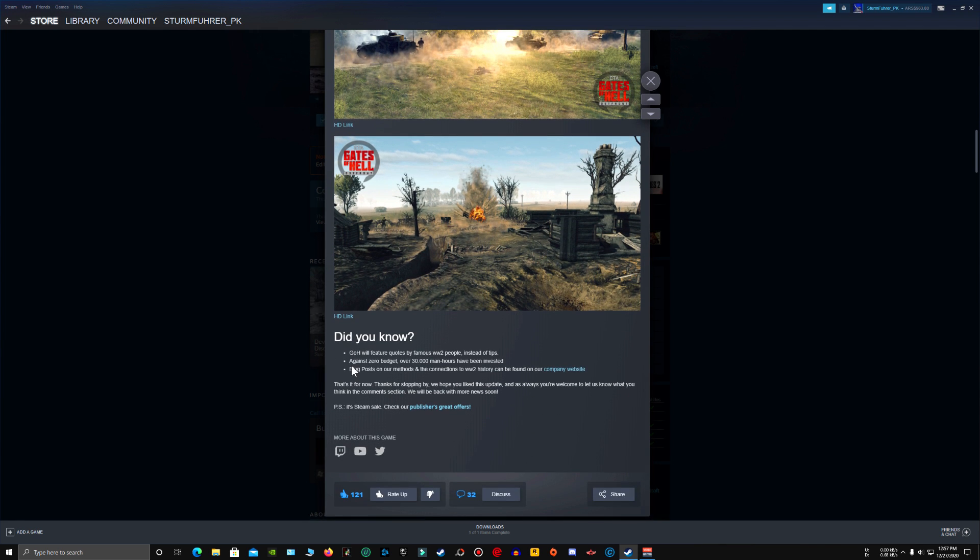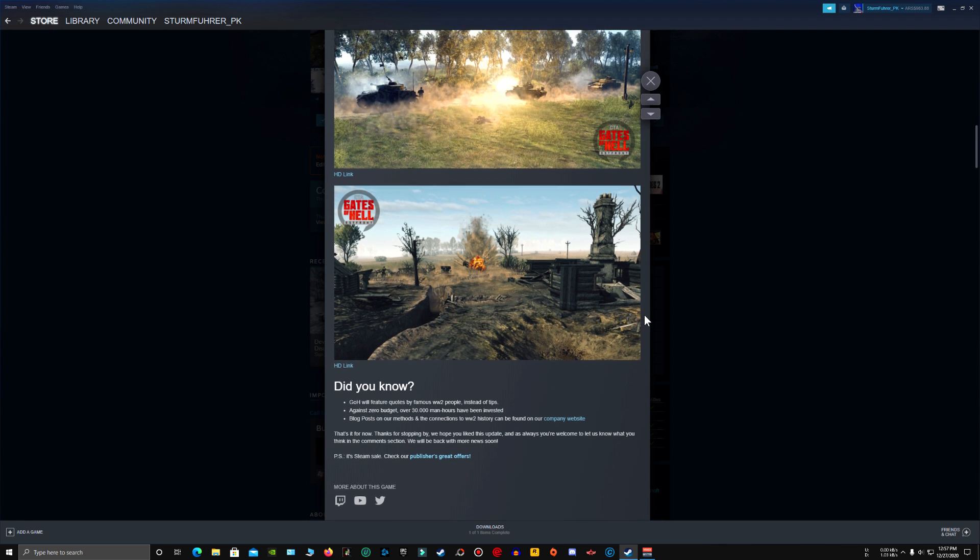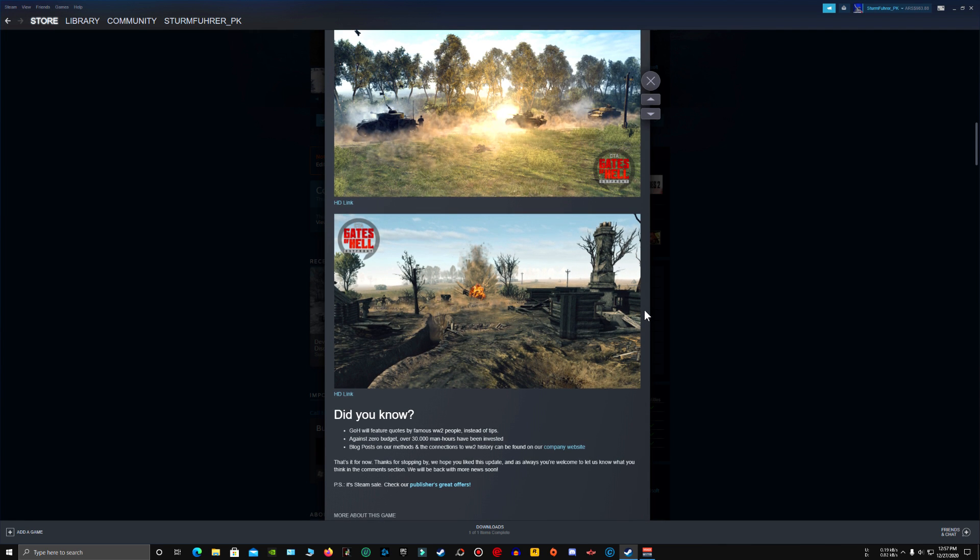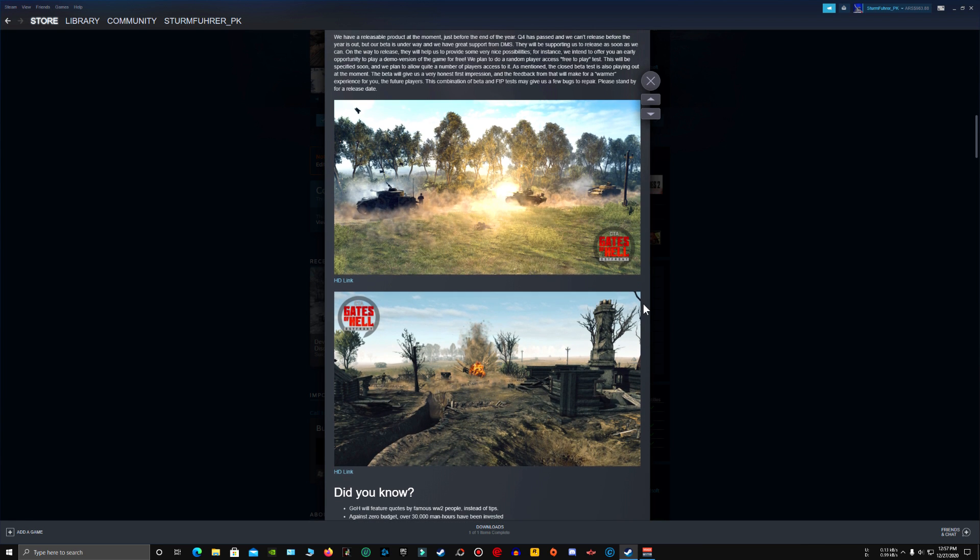Also, here is one feature. Against zero budget, over 30,000 man hours have been invested. Remember that, the devs of this game had zero budget. And this was supposed to be a mod for Men of War Assault Squad 2 or Call to Arms, whatever.